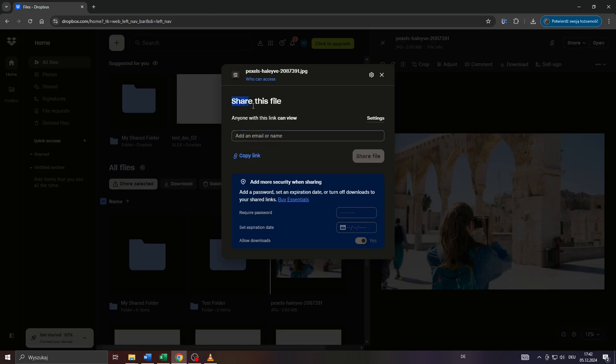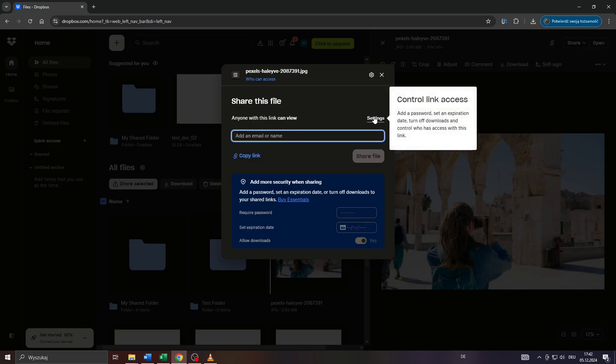or alternatively you may for example give access to that file only to a selected number of contacts by simply entering the recipient's email address or name here so that the person may access your photo or image via their own Dropbox account and that's basically it.